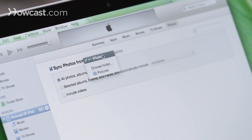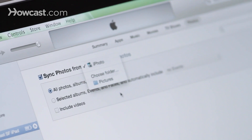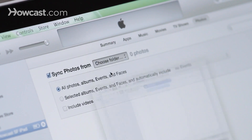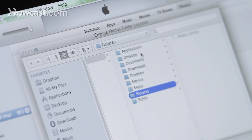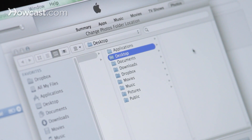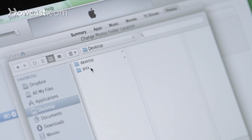Now you're going to choose where you want to sync from. You can leave it on the default of iPhoto or you can actually choose another folder. So in this case I have a folder on my desktop with some pictures I'd like to sync. So I choose desktop and there's my folder called pics.